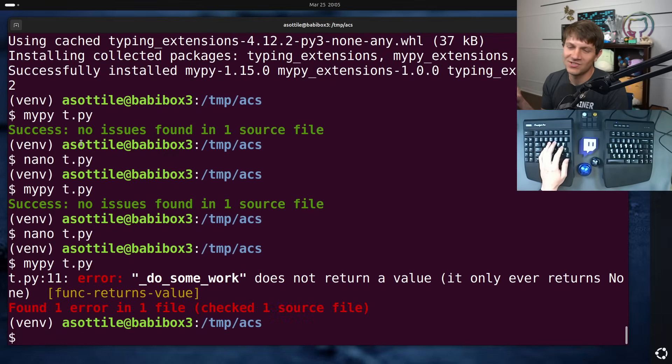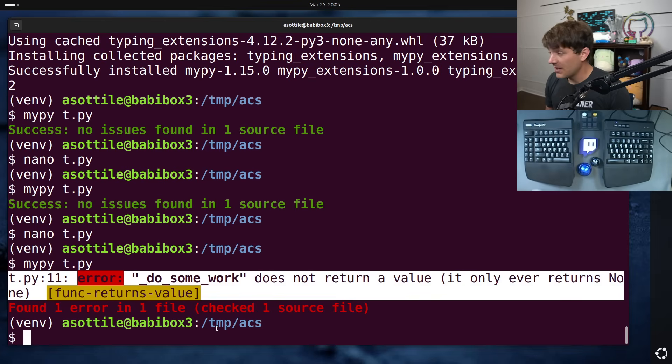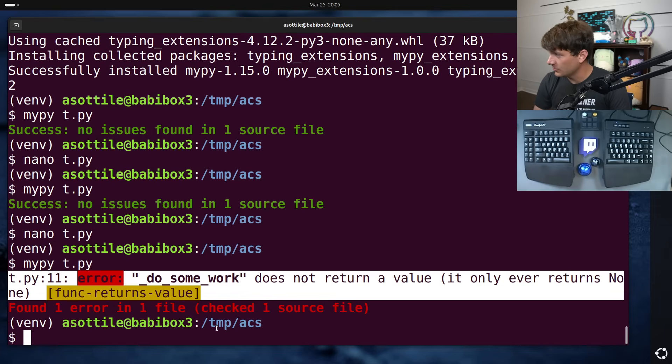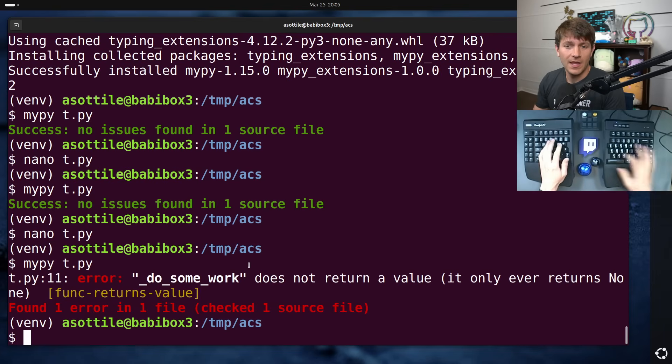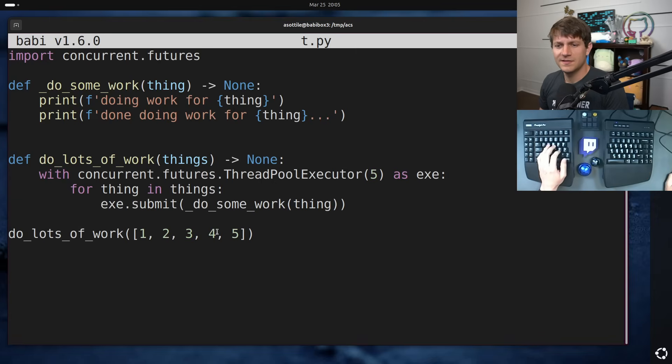Work has check untyped defs, but I guess that's off by default. MyPy helpfully points out the problem here. Do some work does not return a value. It only ever returns none. And that seems strange at a glance.